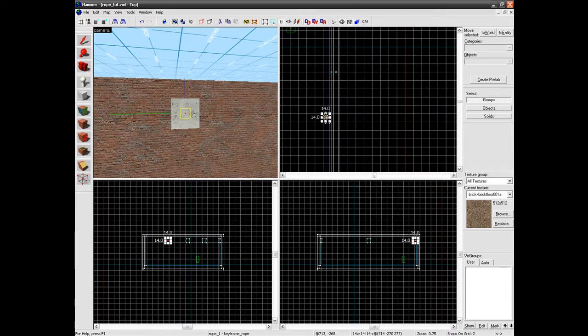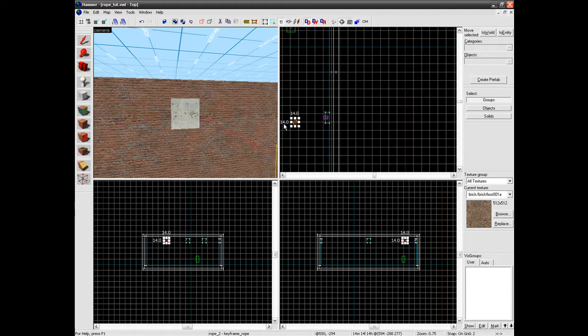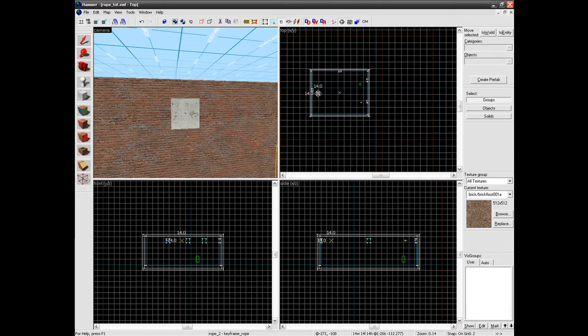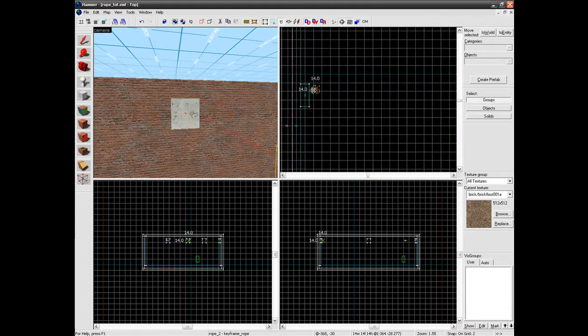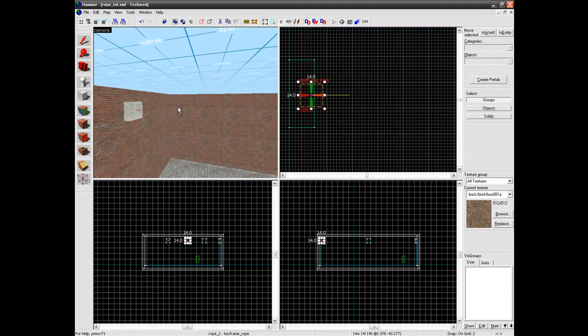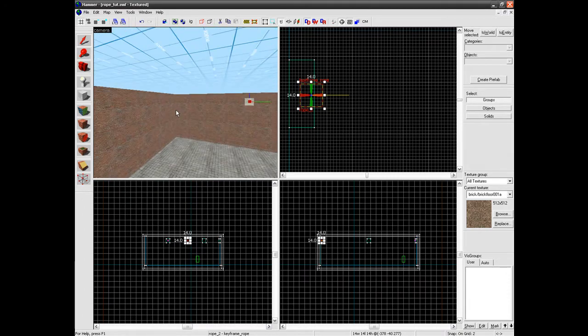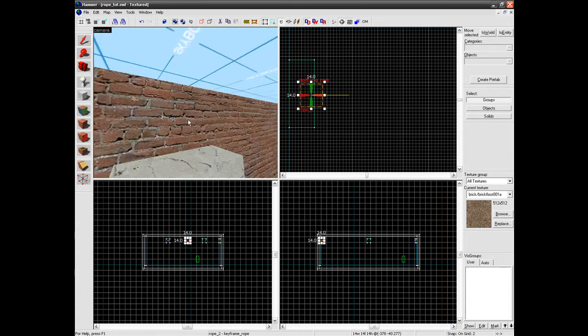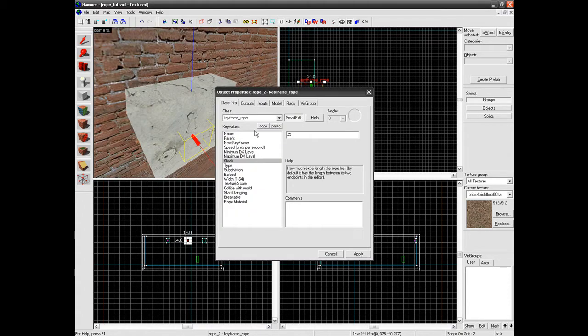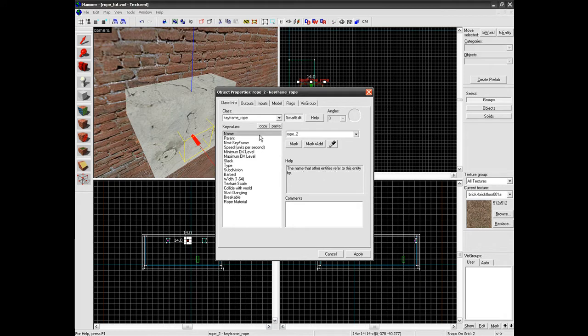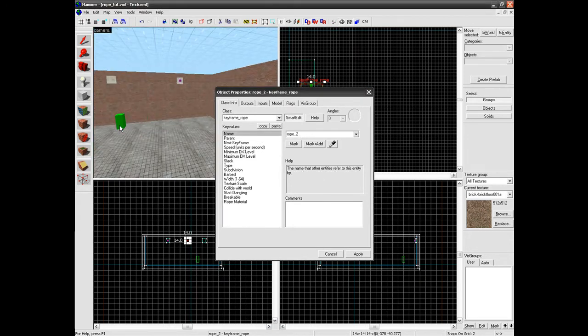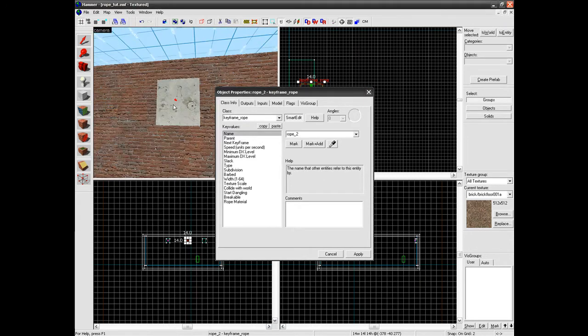So what we're going to do now is hold down Shift, click on it, drag it out and let go of Shift, and put it onto the next place in there. Now this one will have its name changed to rope_2.